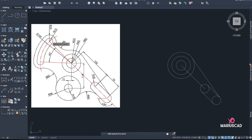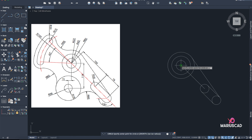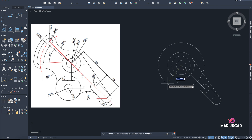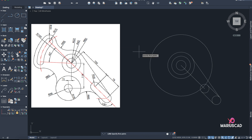I must continue with this line, but at the same time there is a circle with its center exactly here with radius 140. So I'll go with Circle, radius 140, and in this direction I must also make the line a bit longer.